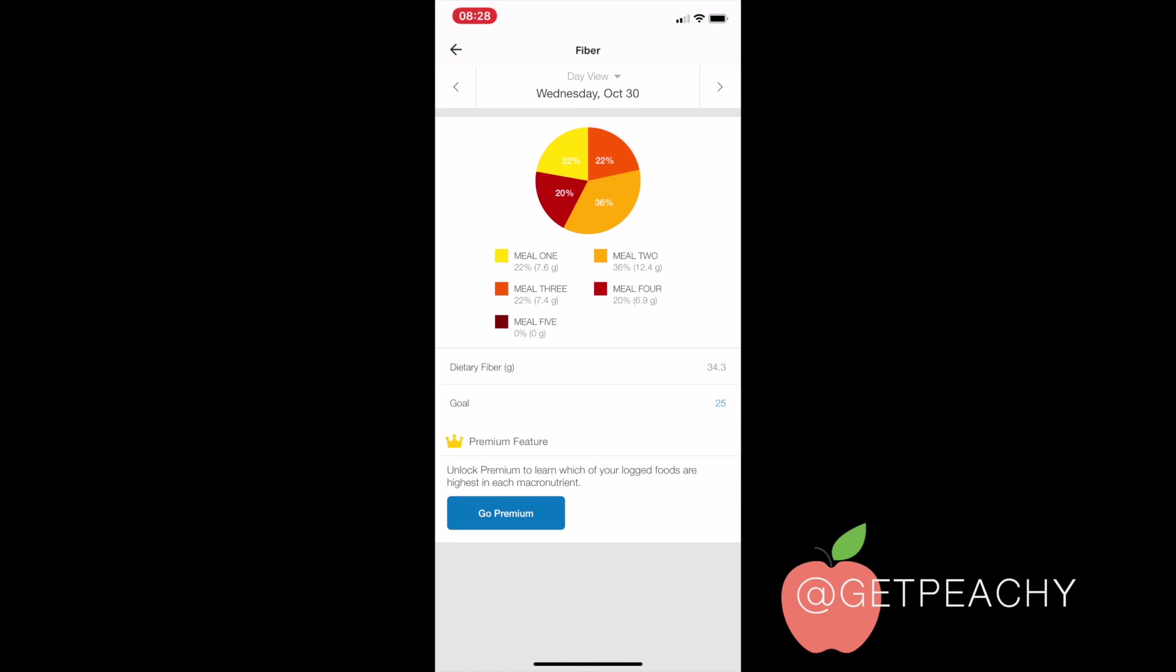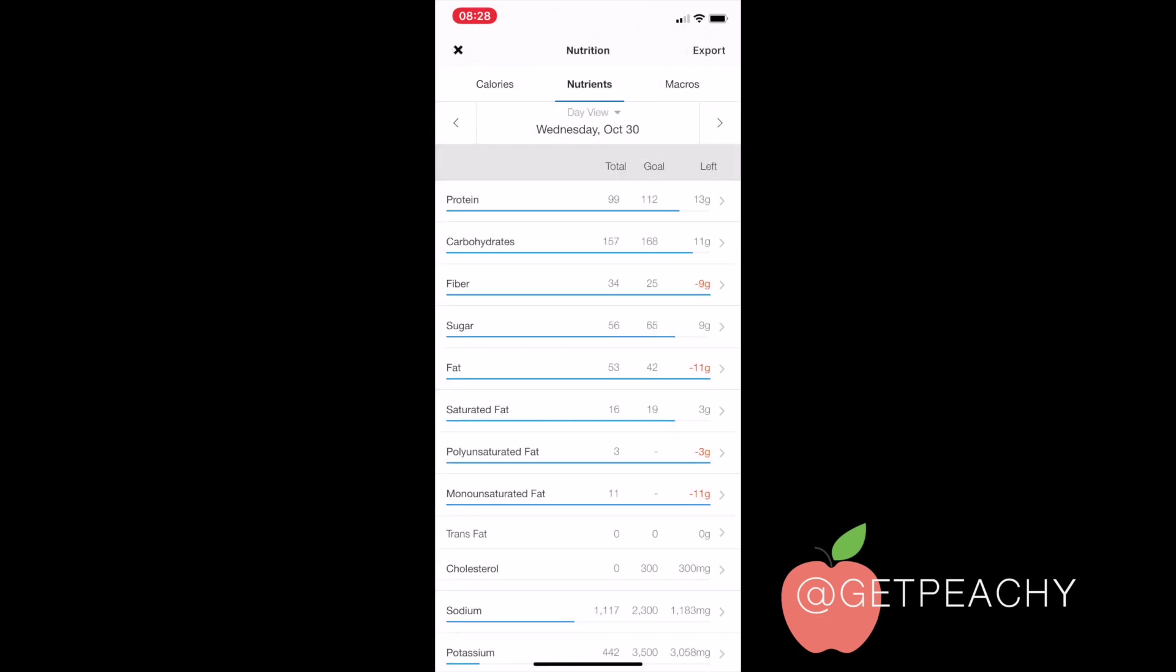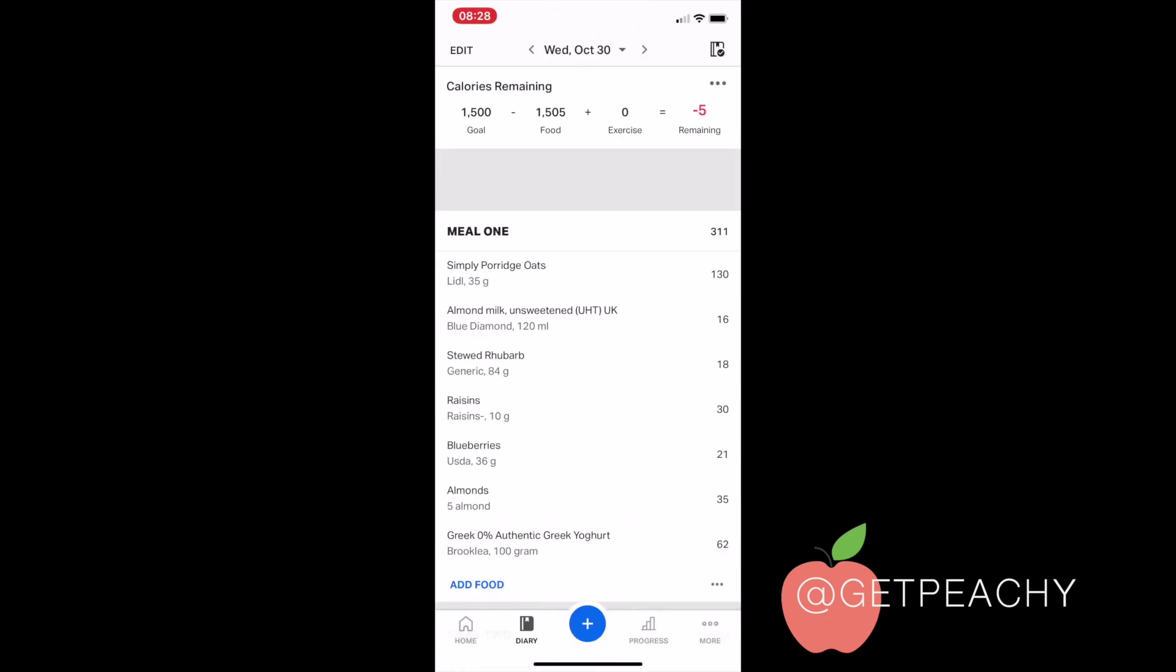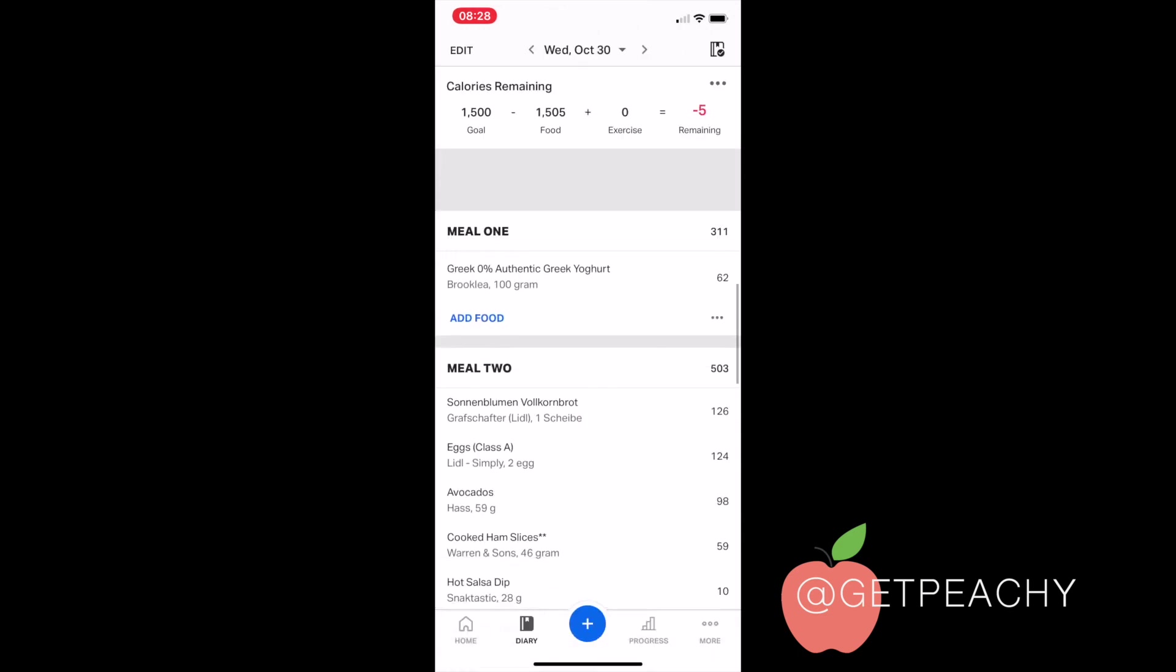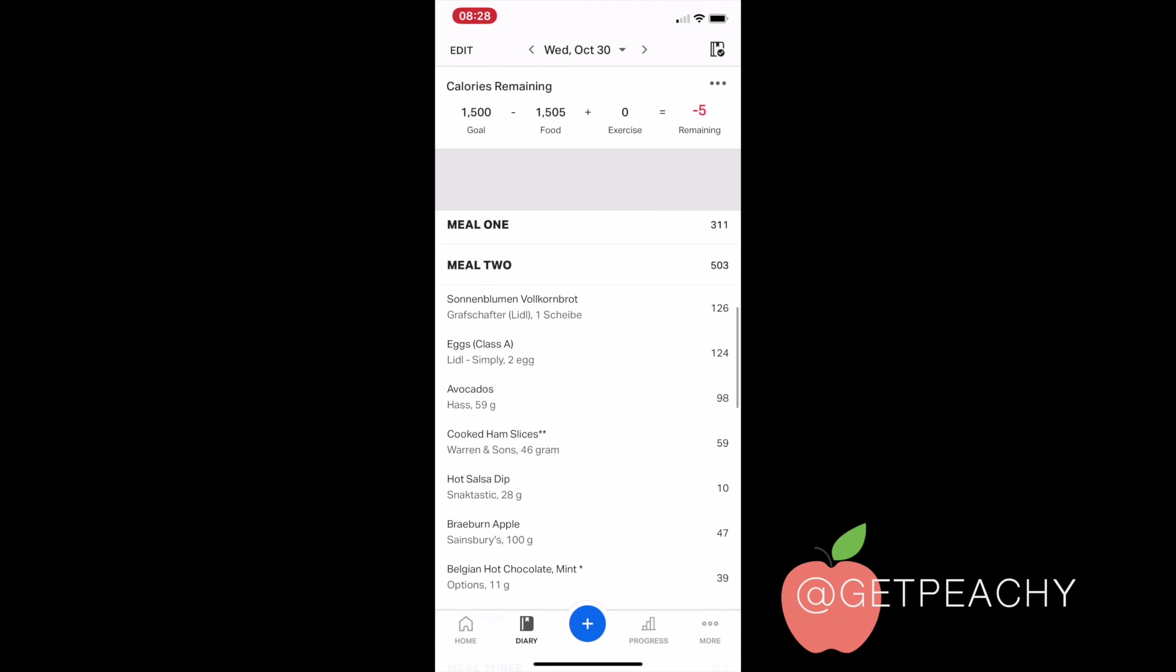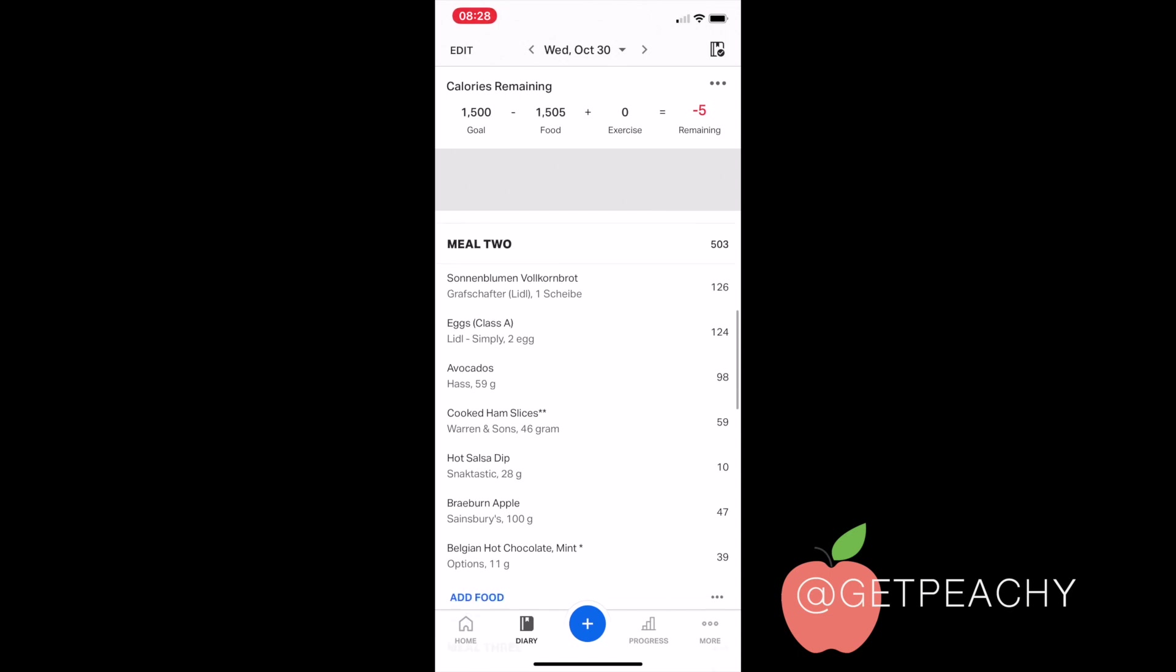So I would simply click on fiber here, and then it tells me how much fiber is in each meal, which is fantastic. Because what I can then do is go back into my food intake for that day and note down what I actually ate that was high in fiber. For example, meal two here was 12.4 grams of fiber, so this is really high.